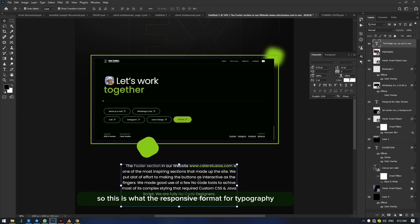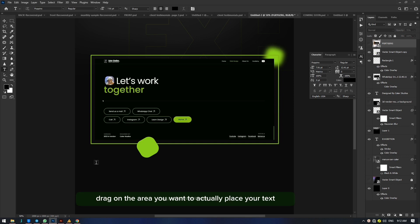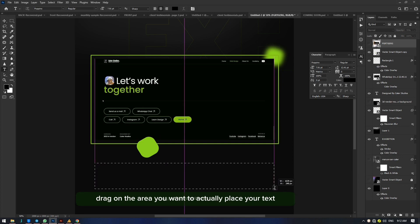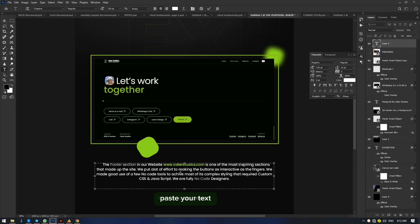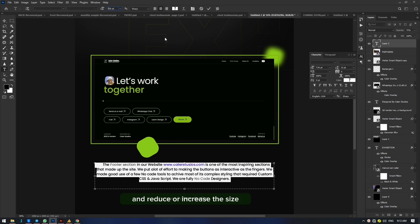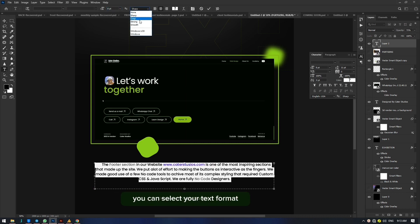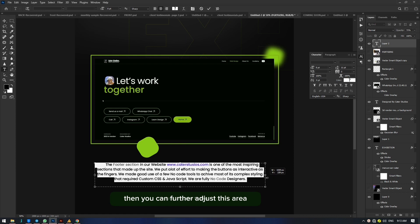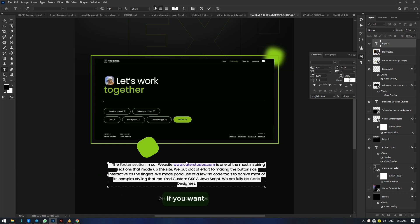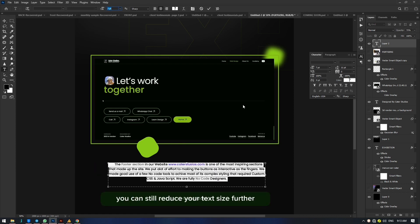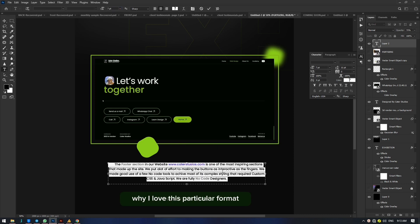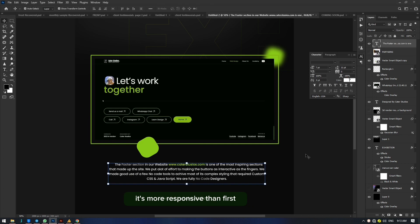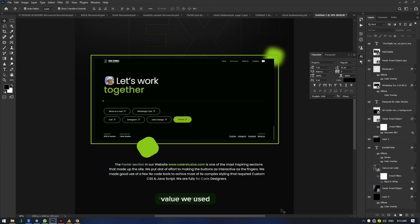Here is the responsive format for typography: select the text tool, drag over the area you want to place your text, then paste your text with Ctrl+V. Select your text and reduce or increase the size as needed, then choose your text format. Make sure you are in an adjusted area so all your content shows, then further adjust the area to the size you want. This format is more responsive than the first method we used.